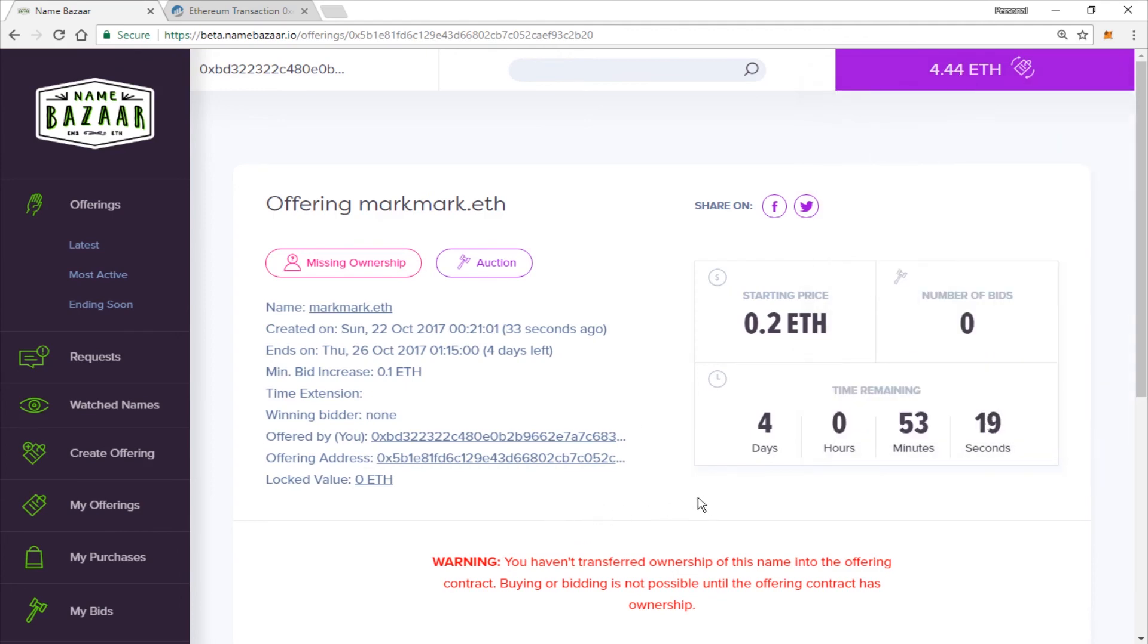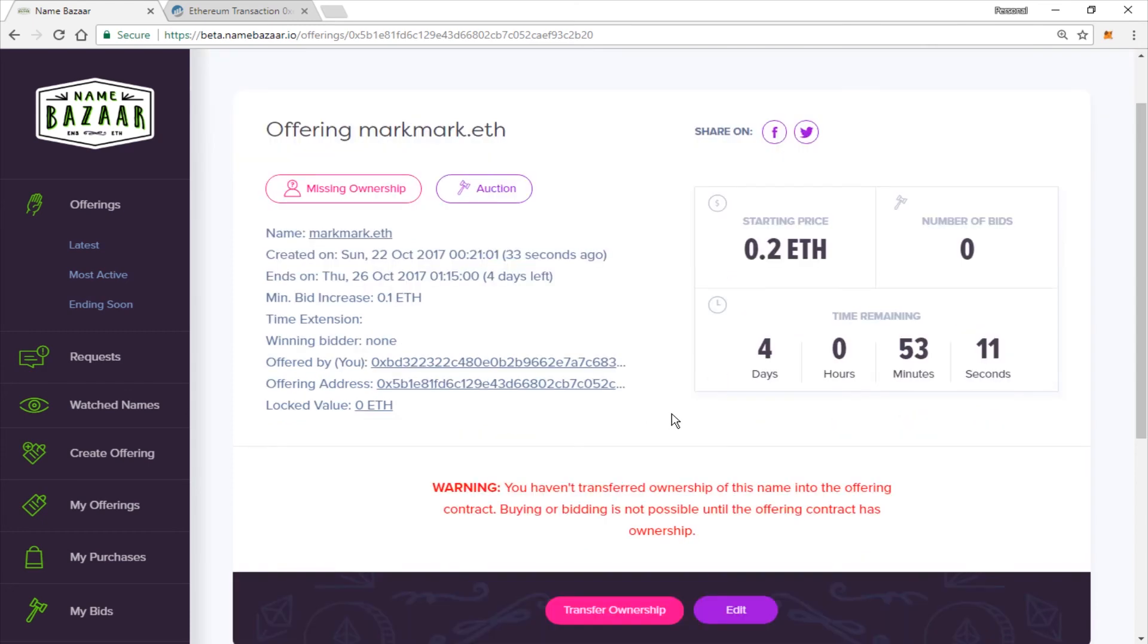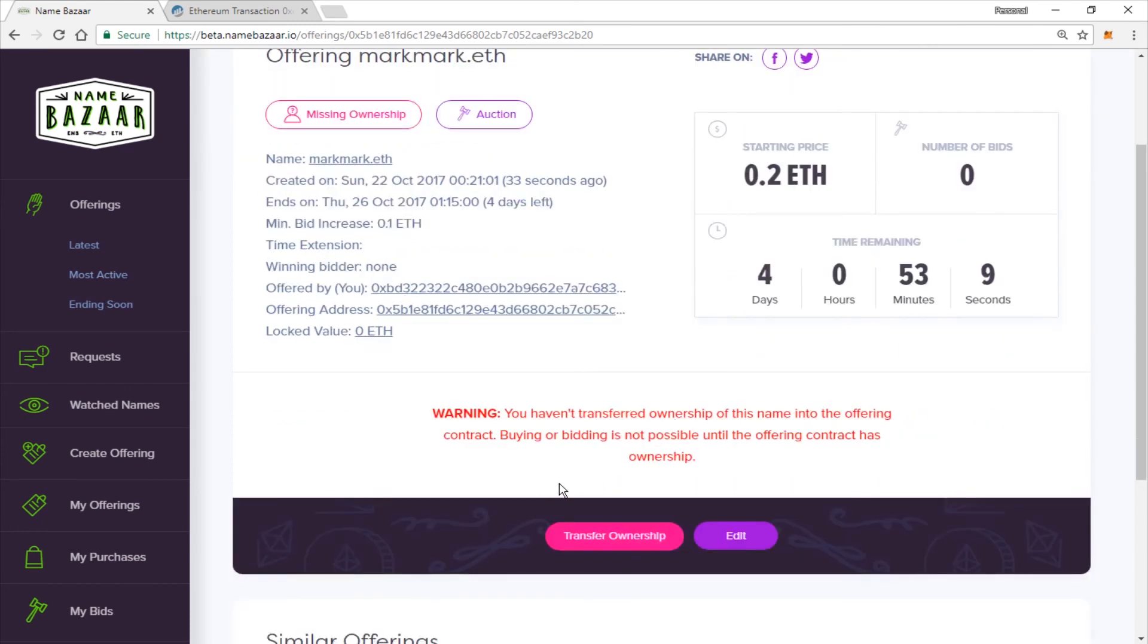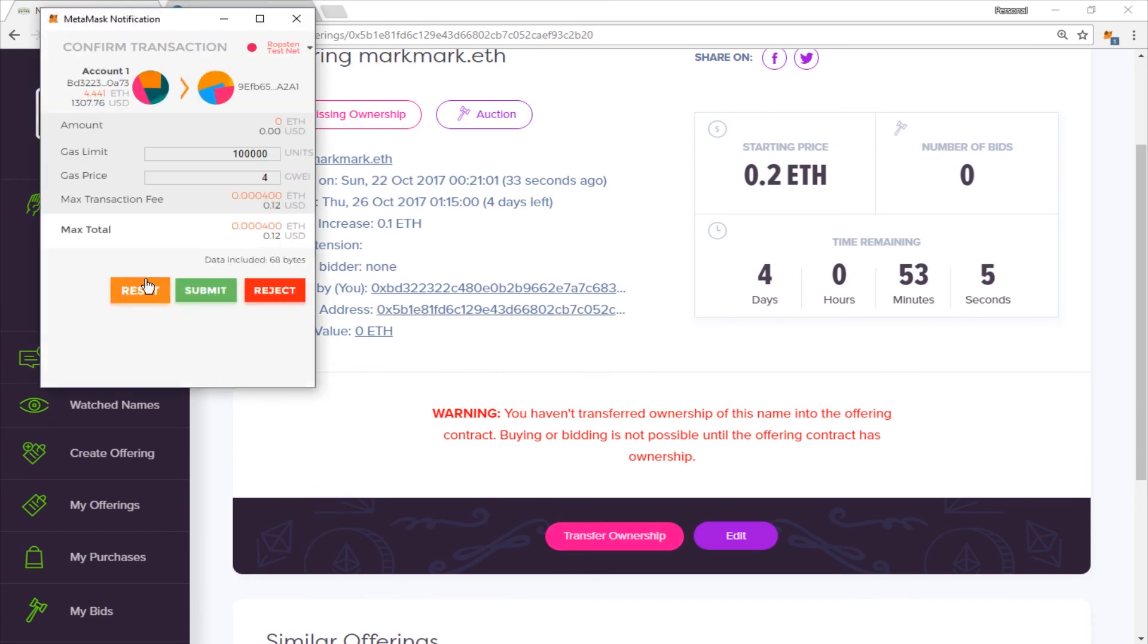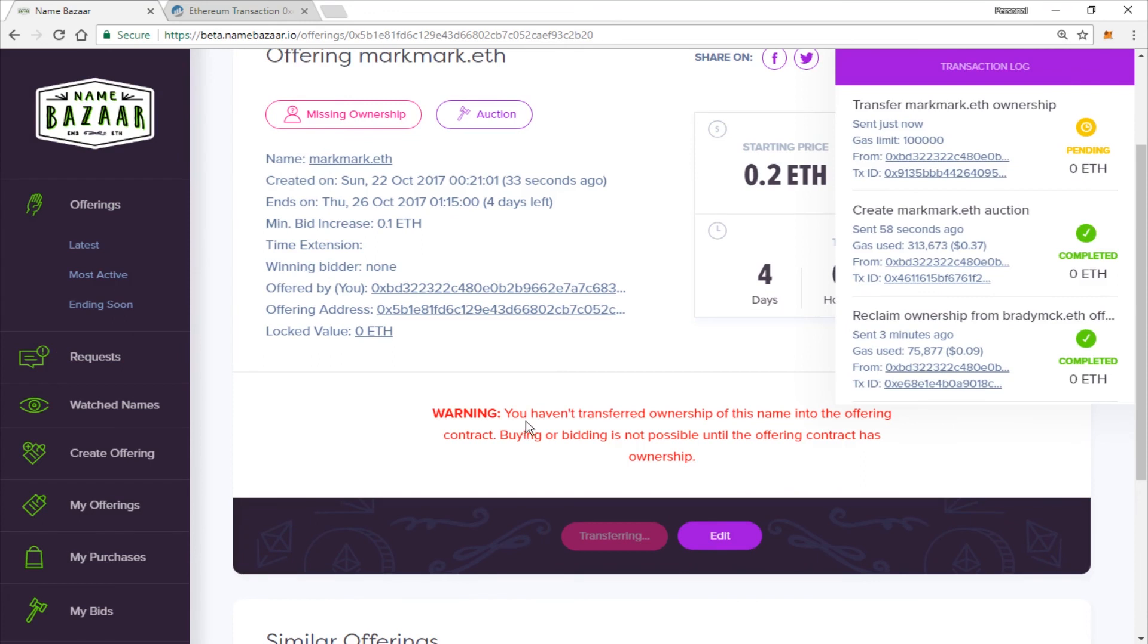And we will be able to see all the details here. You can see we have our time ending. Shows the number of bids that we currently have on it. But we will need to transfer ownership, of course. So let's go ahead and click Transfer Ownership. And submit to transfer the name to the deed.